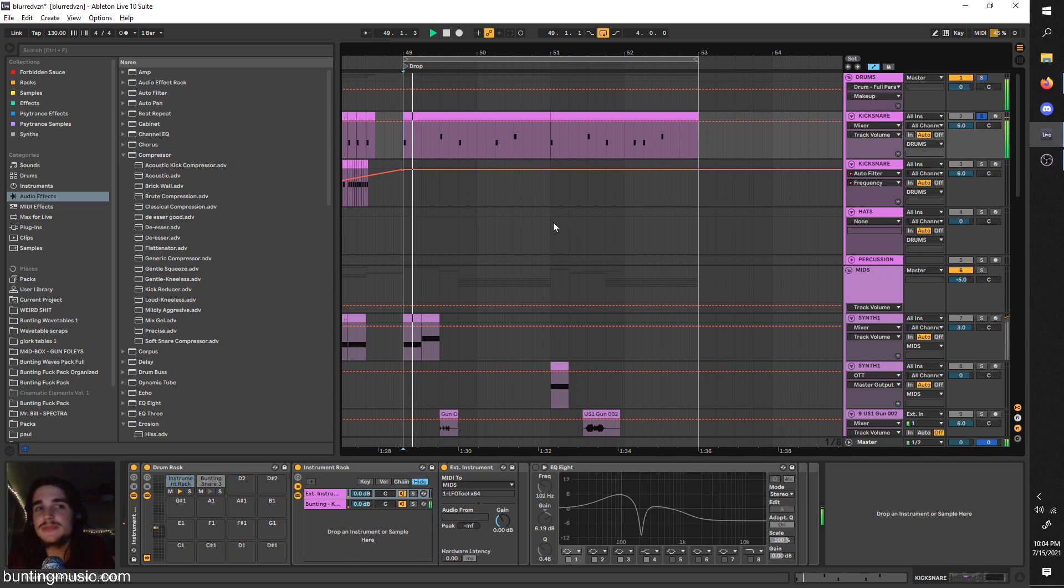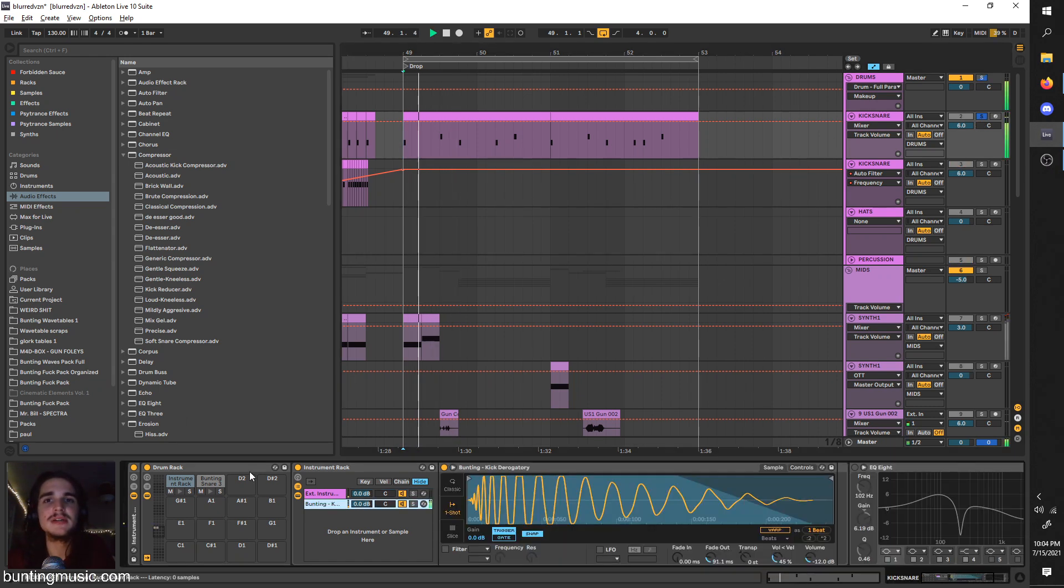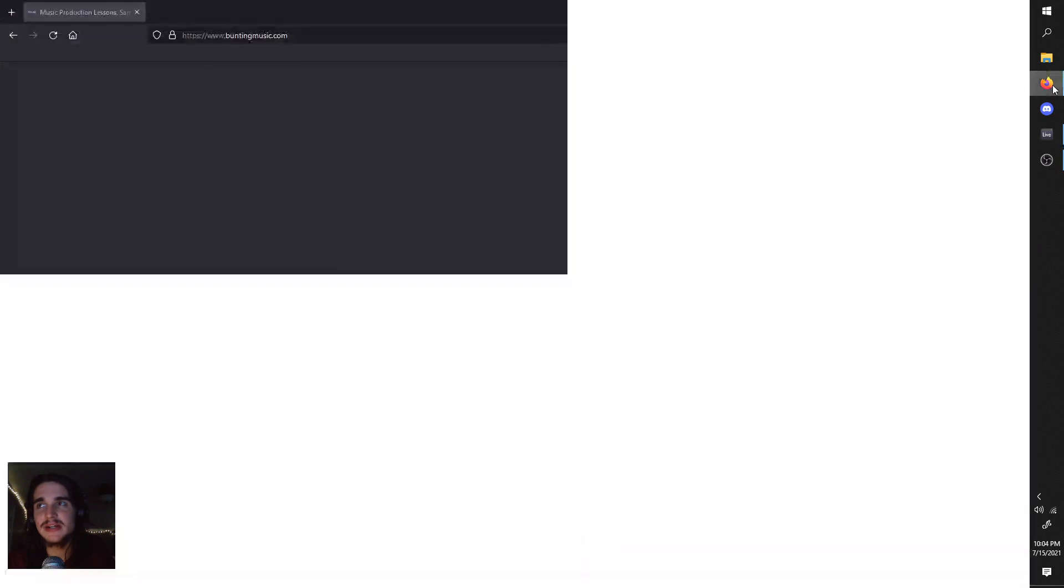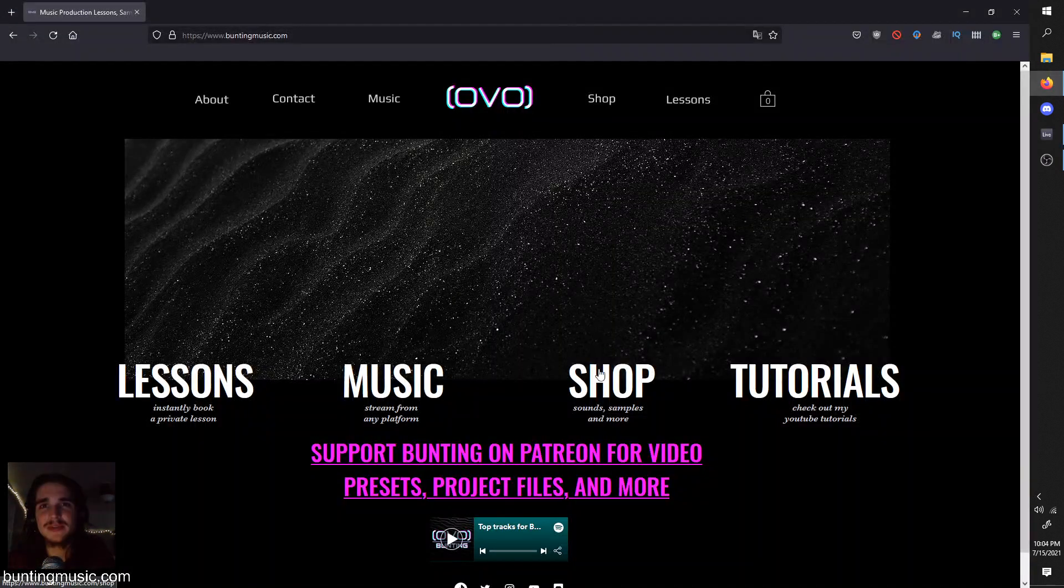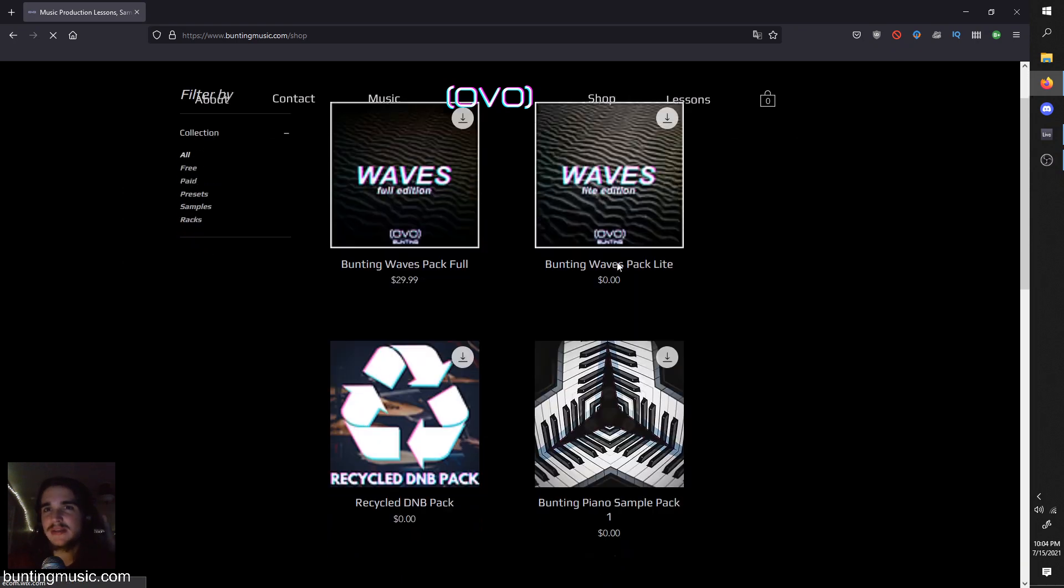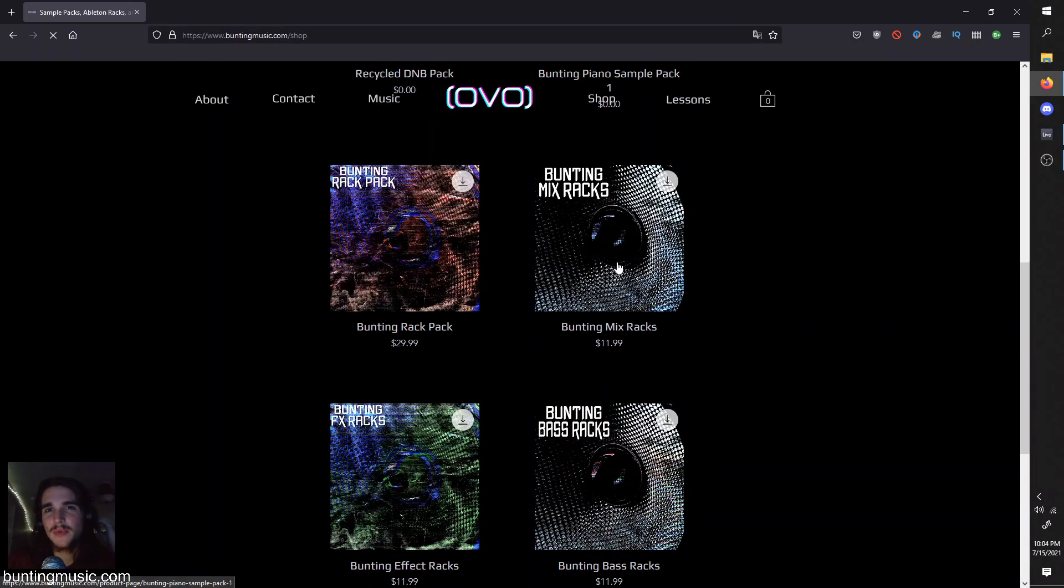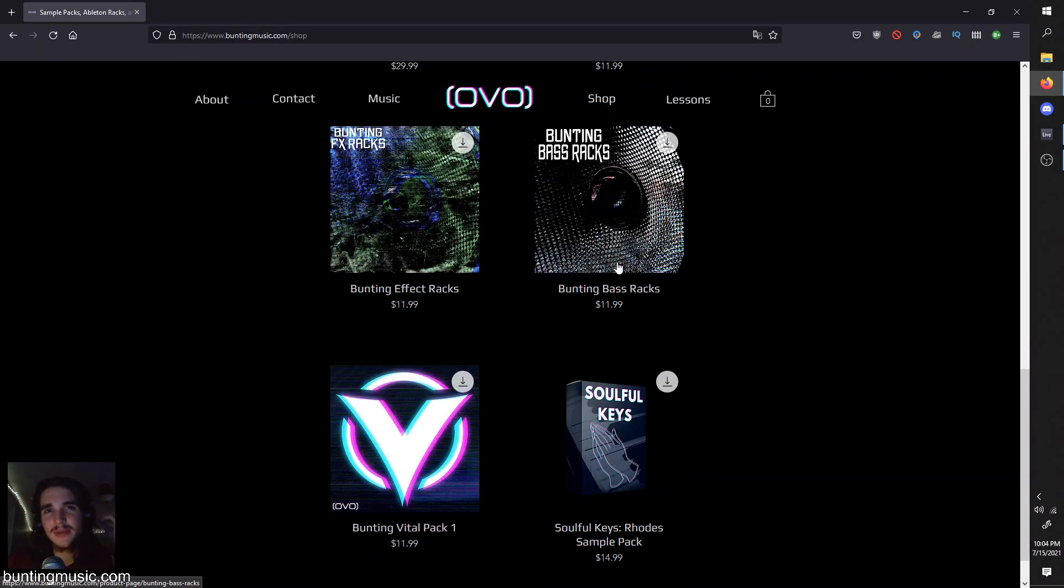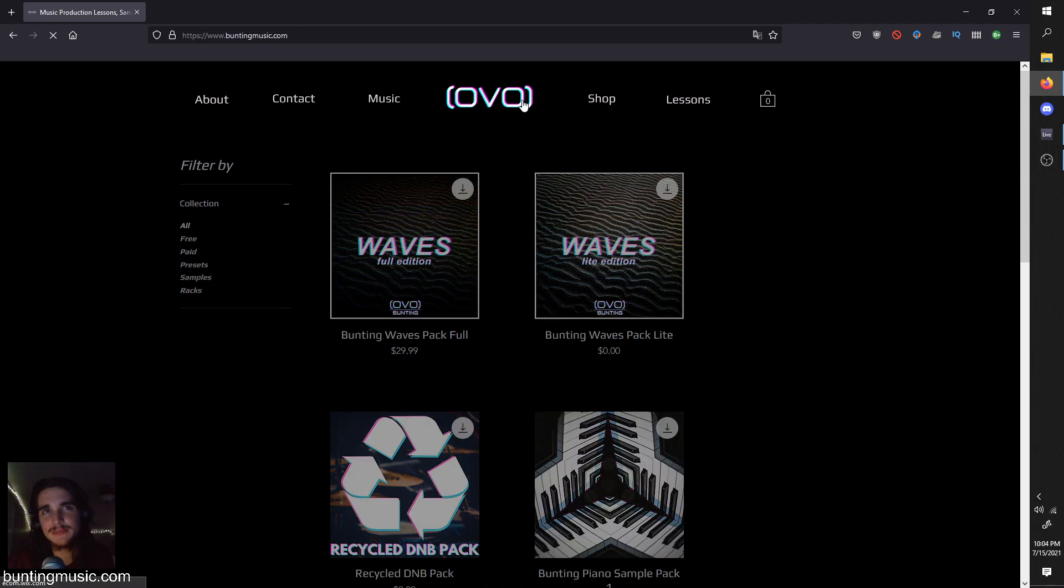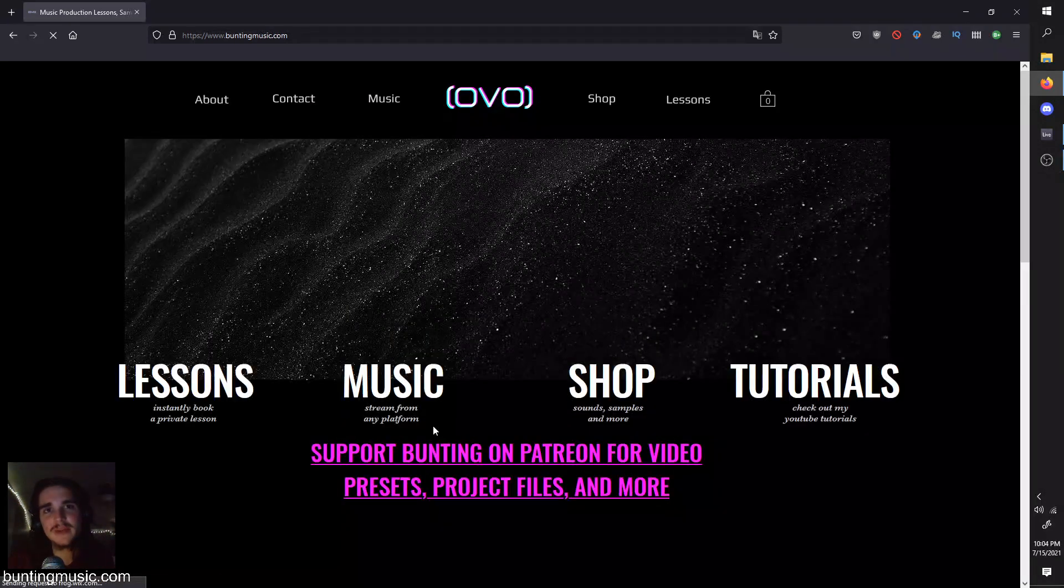These samples here, the derogatory kick and the snare. The derogatory kick I think is in my Waves pack, and I think the other one is in the Drum Pack. If you're interested in getting these samples, that's on my website and that would support me as well.